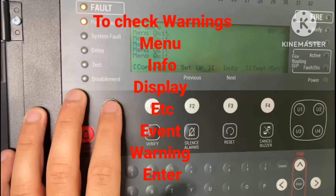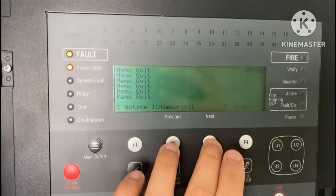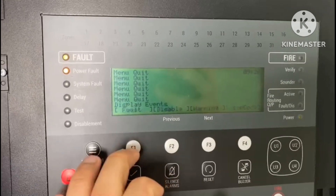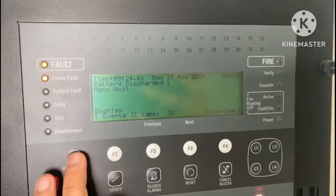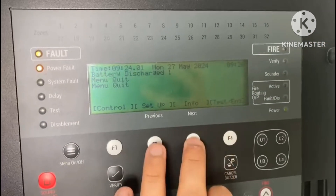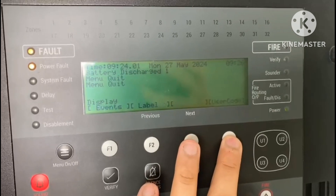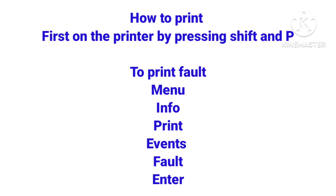Now for the practical steps: to check faults, go to Menu, Info, then Events, then Fault, then Enter — use Previous and Next to browse. For disablements, go to Menu, Info, then Events, then Disablement, then Enter. If you want to print these events, press Shift and P to turn the printer on, then go to Print.